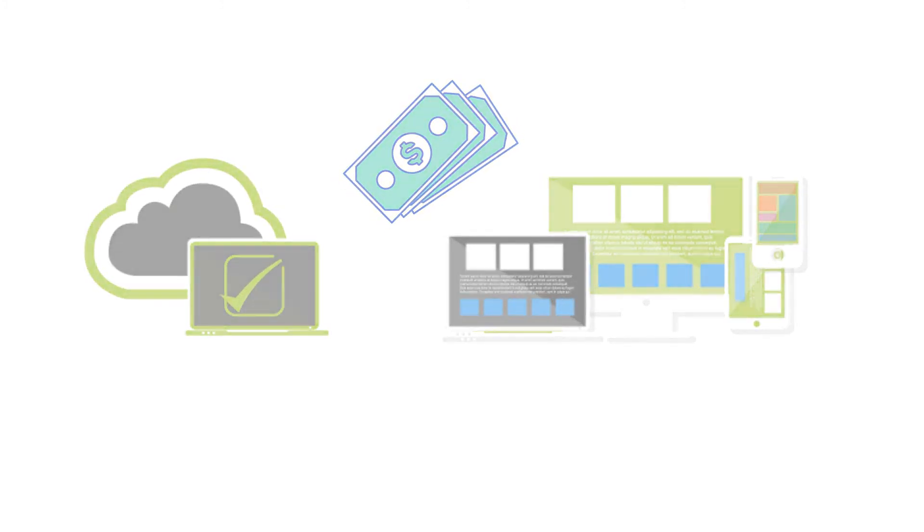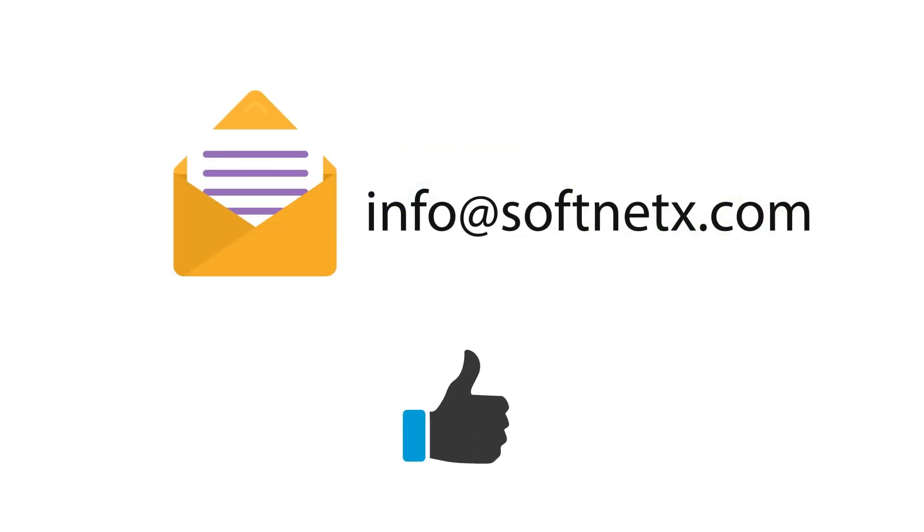Send us an email today at info@softnetx.com and you'll be glad you did.